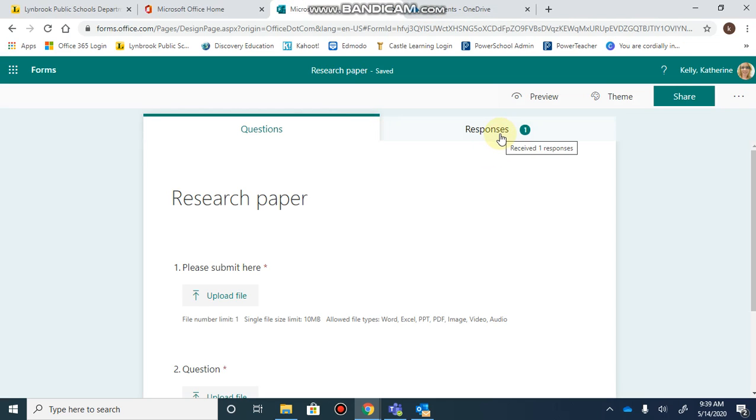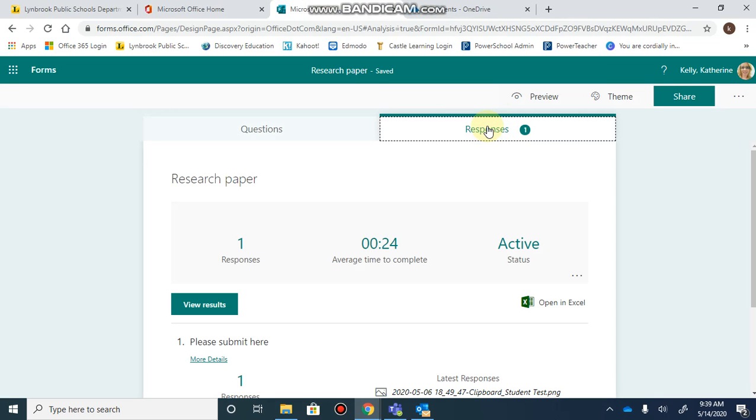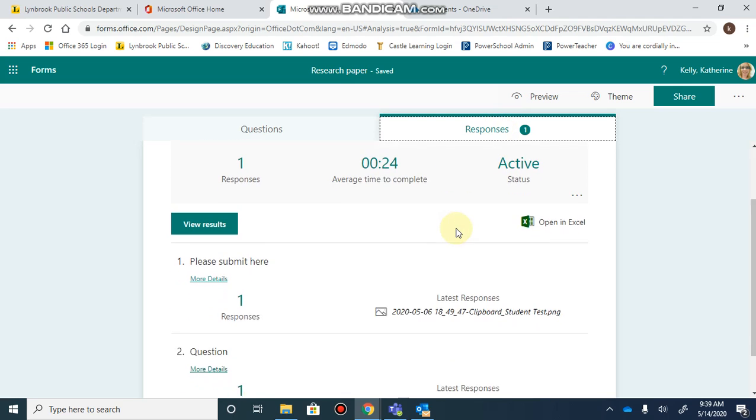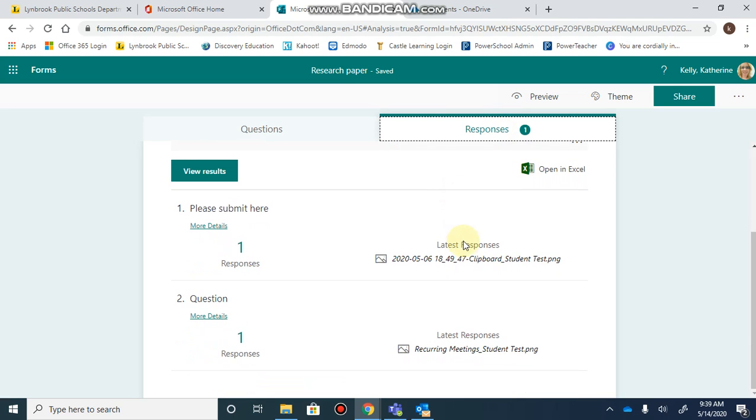As students answer these questions, you can click on the responses tab and see all the different responses for each question.